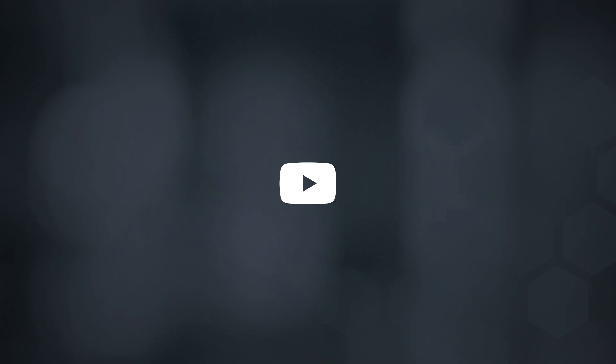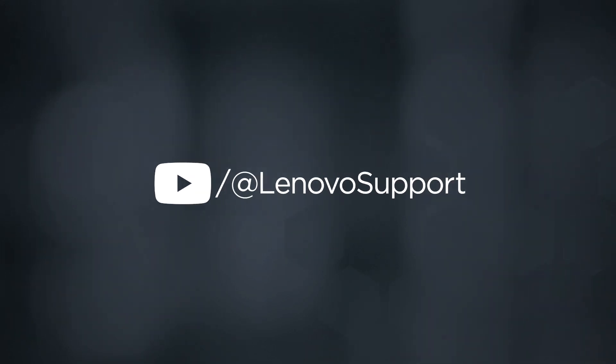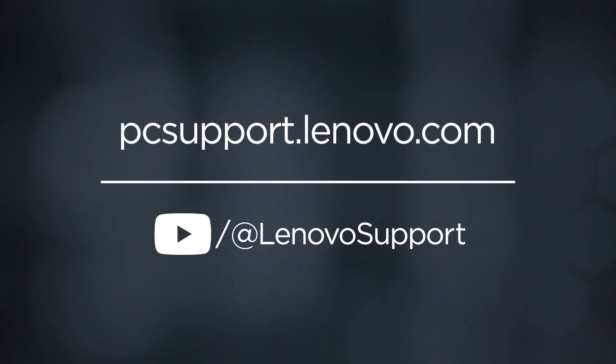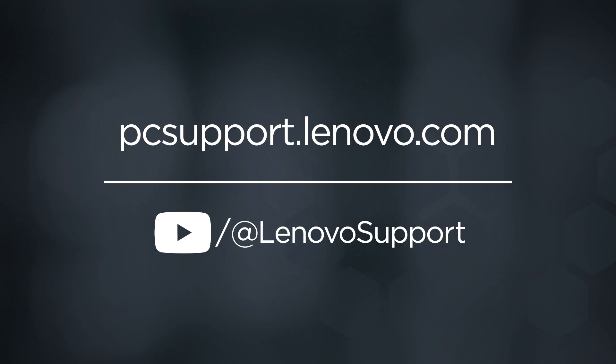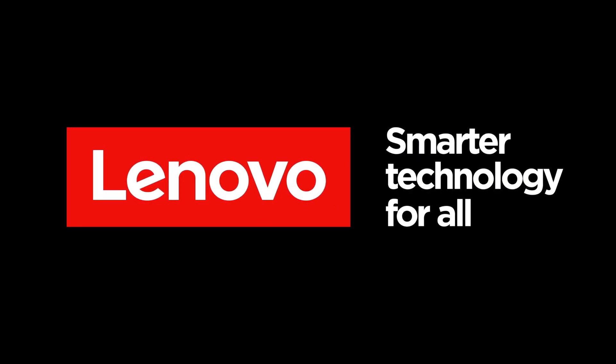To learn more about your device, subscribe to Lenovo Support on YouTube or go to PCsupport.Lenovo.com.